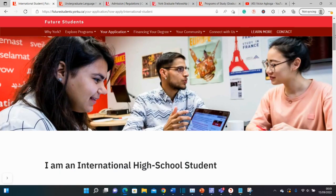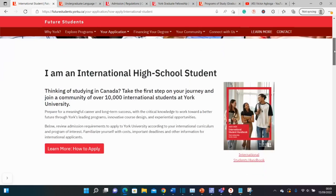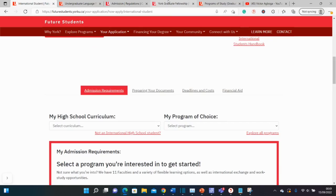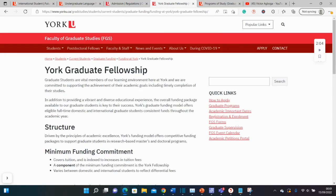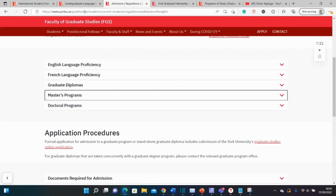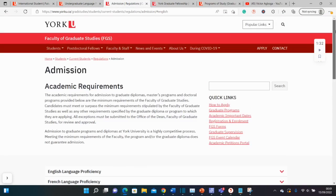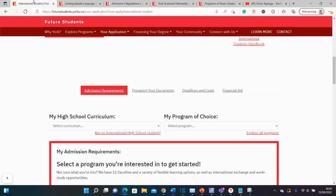This is the international student page for York University for undergraduate courses. We'll also go to PhD and Master's funding, and we'll be talking about English requirements for both undergraduate and graduate studies. I'll be leaving a link to this page in the description box of this video.